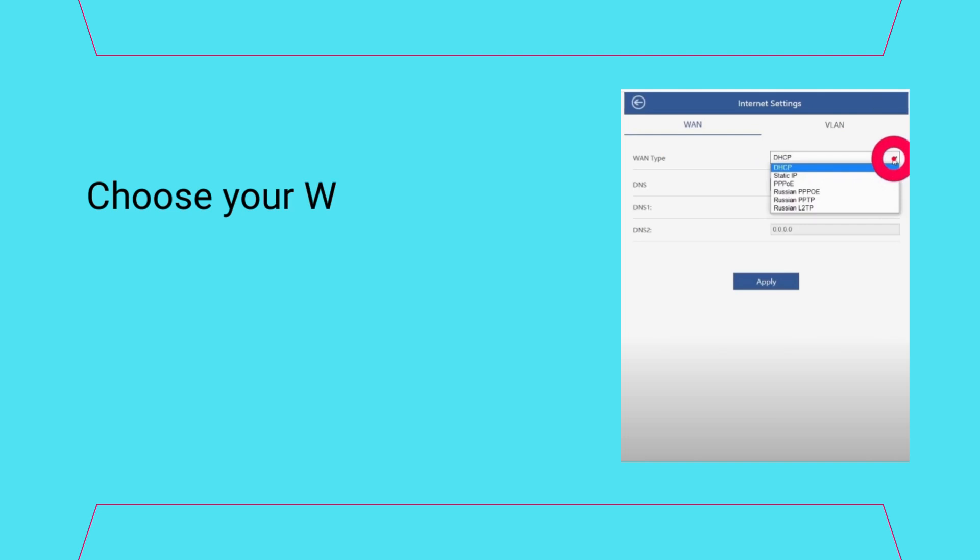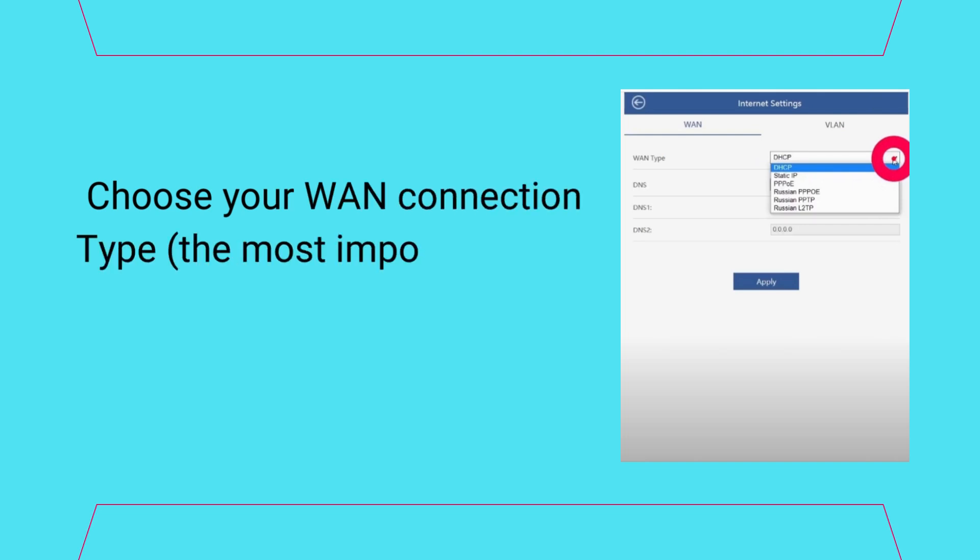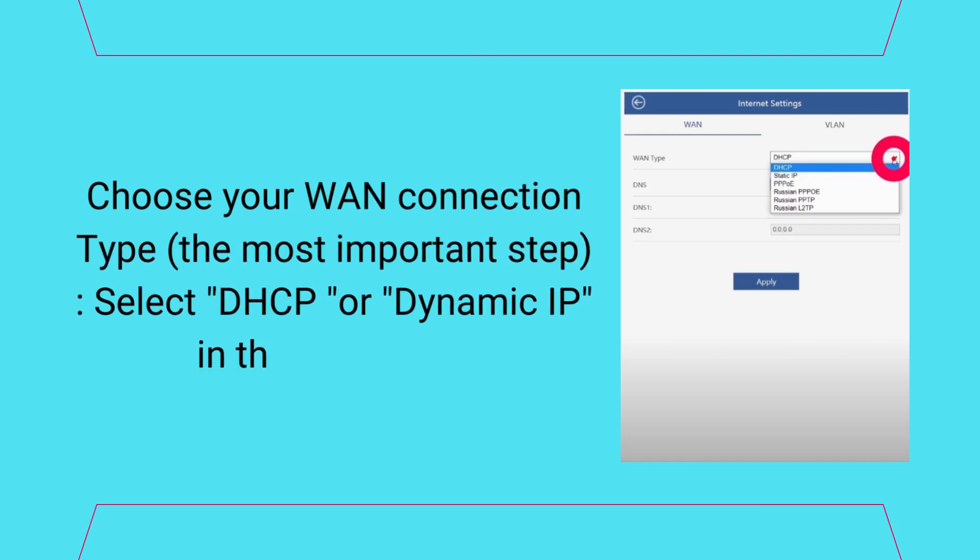Choose your WAN connection type. The most important step: select DHCP or Dynamic IP in the WAN type.